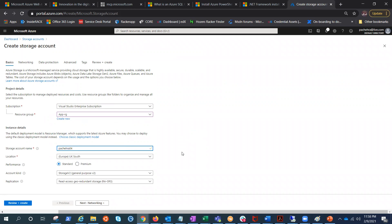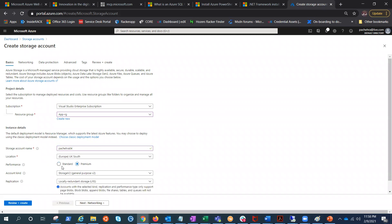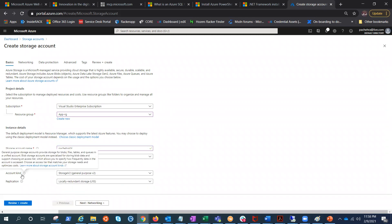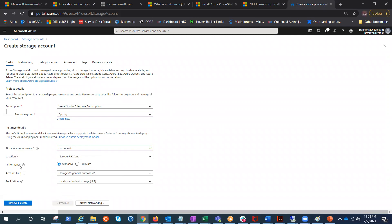Now you see we have two options: Standard and Premium performance. Before we create the storage account, I think we should understand these two things. Then we also have account kind and replication. Let's try to understand the performance tier first, then we'll go ahead and understand the other options.